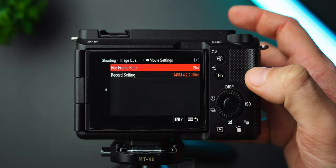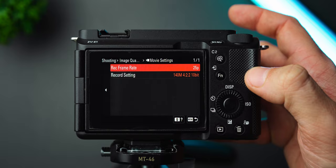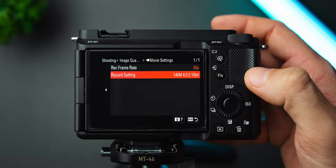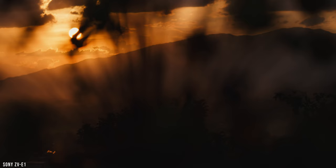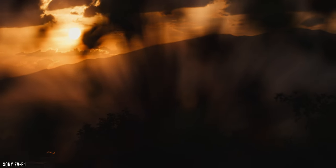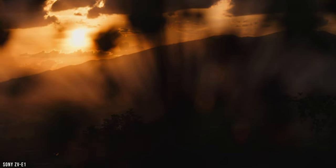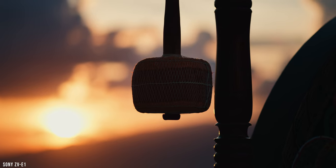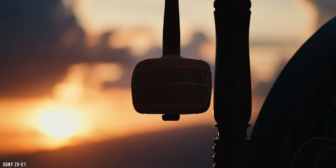Next, I always shoot in 10-bit 422 with a 140-megabit record setting. This delivers the best image quality and the most color information, providing more flexibility in post-production.